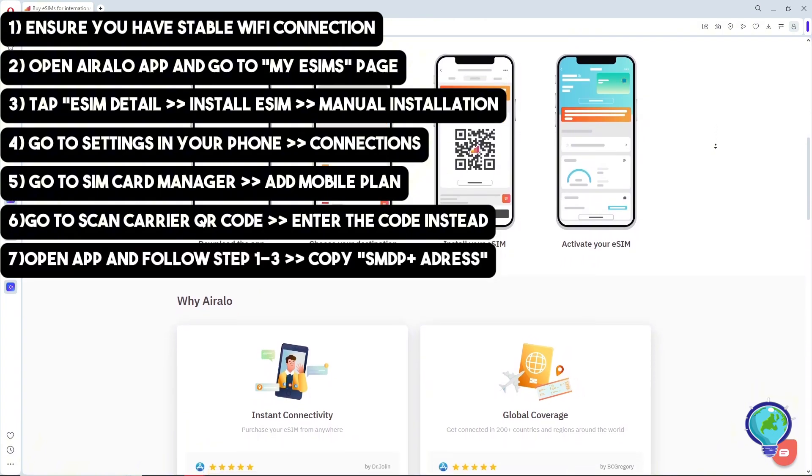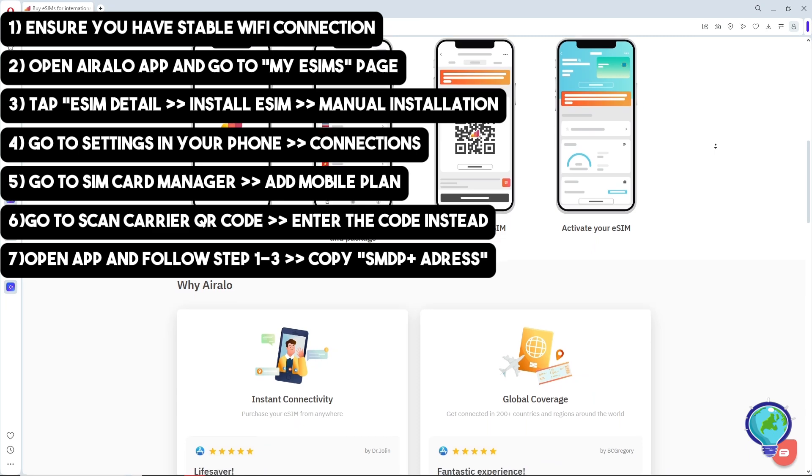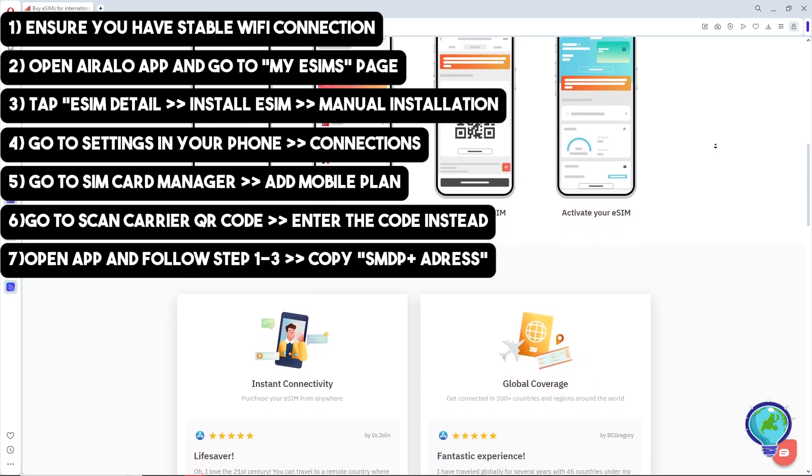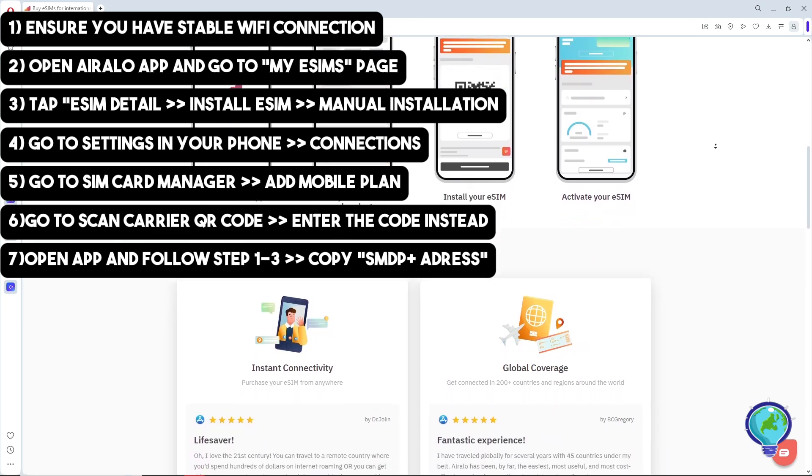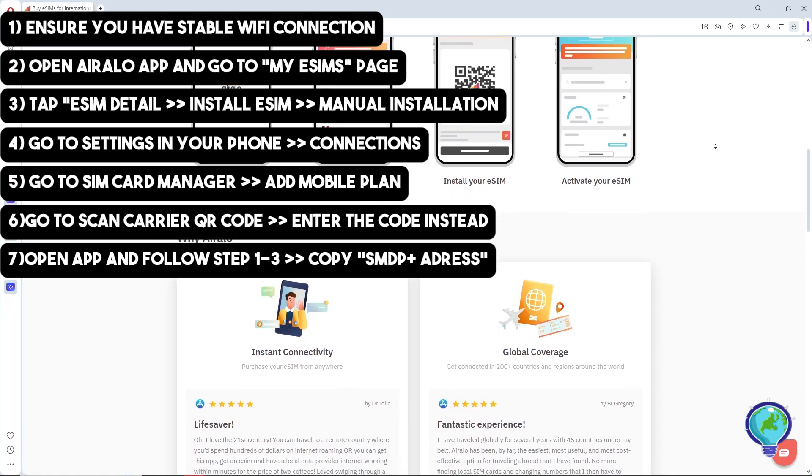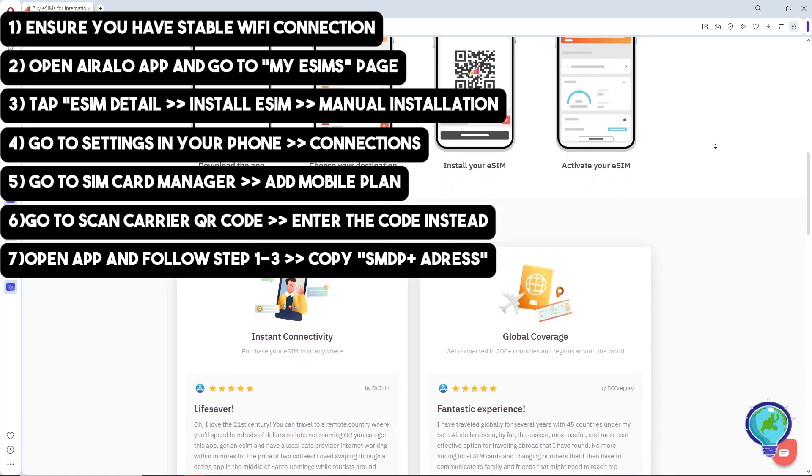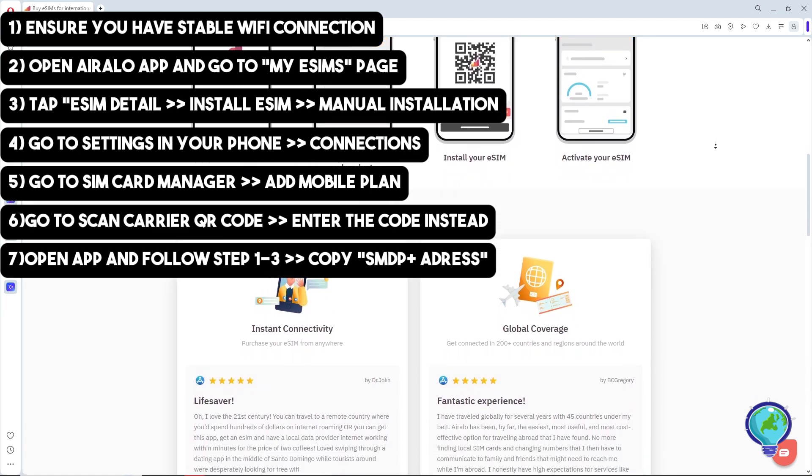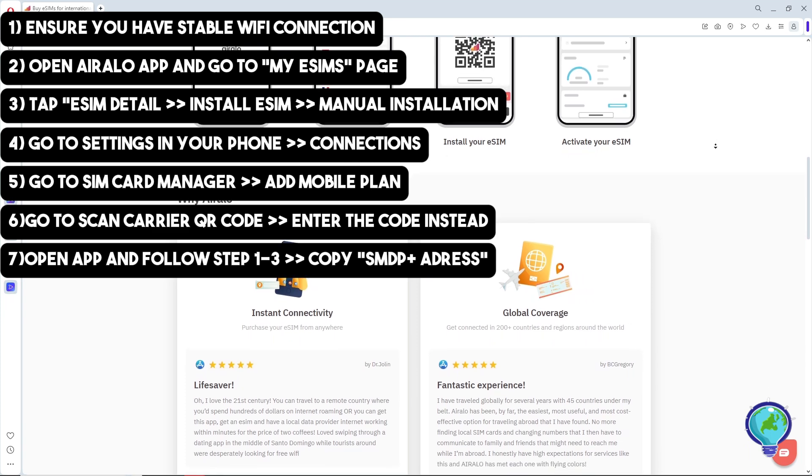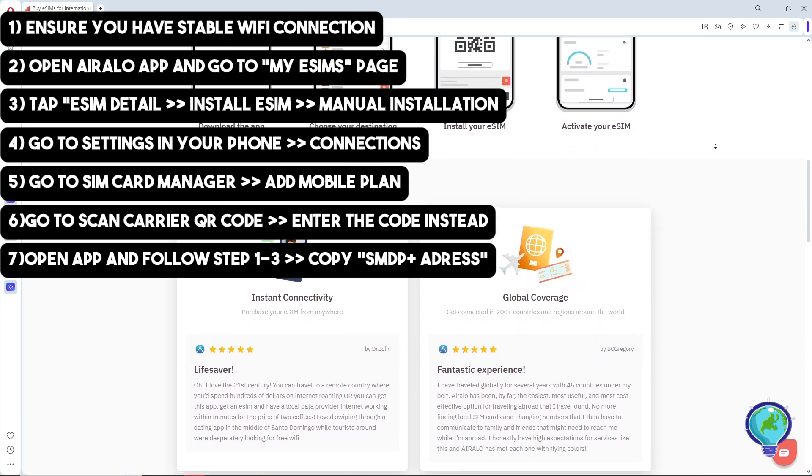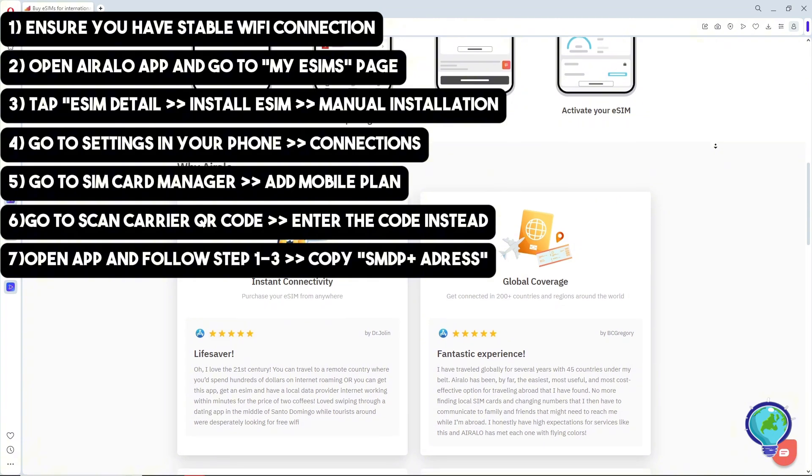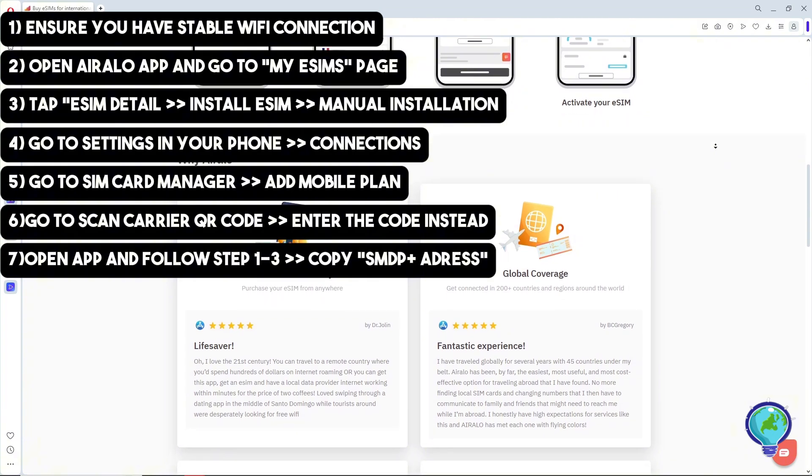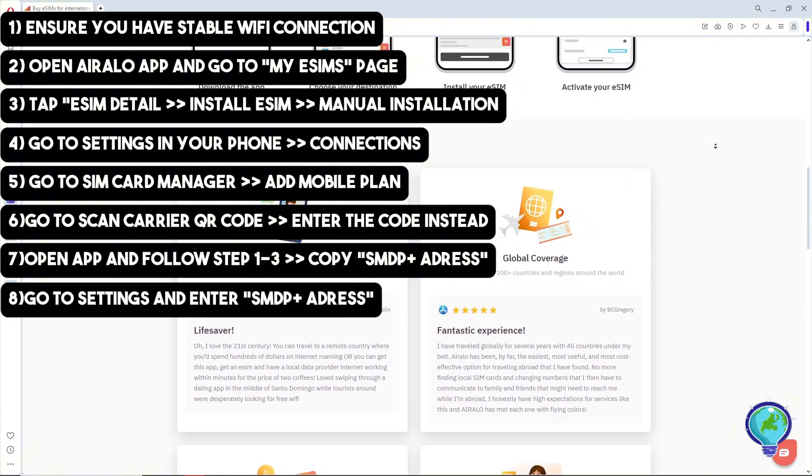Select Details on your eSIM and click Install eSIM. Then choose Manual Installation to copy your eSIM's SMDP+ address. After that, return to Settings and enter the SMDP+ address.